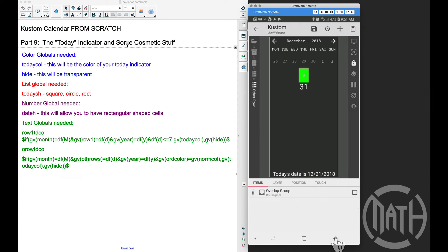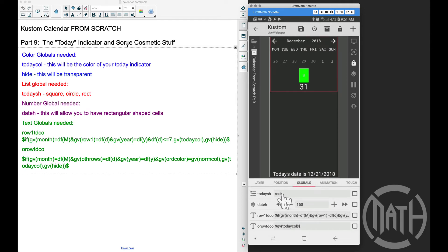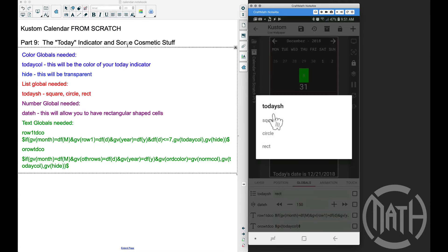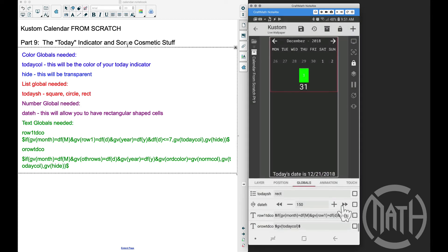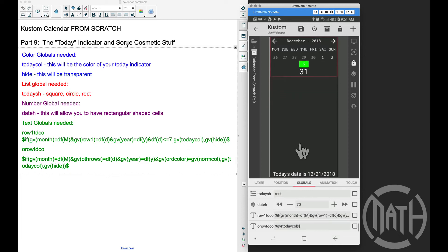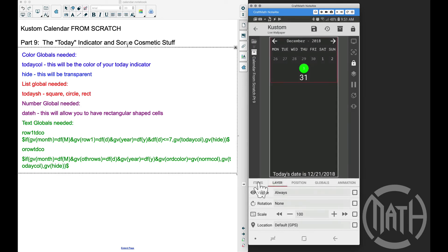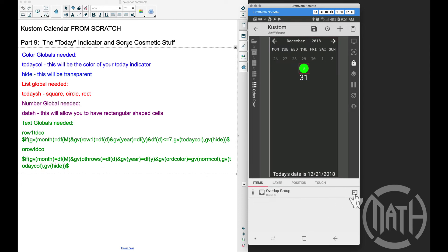Before copying and pasting, let's go back to globals and make sure everything changes correctly when I change the shape. If I change to a circle or square we should see these squeeze in some. Square — they squeeze in. Circle — we should see a shape change, not a size difference. If I go back to rectangle and adjust date height more, we should see all of them getting taller — even the hidden ones are still there, just transparent. I'll set this to circle.